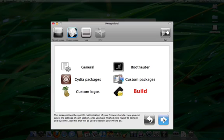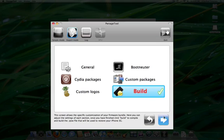Now, let's build our custom IPSW. Click the build button, then click the blue arrow button to continue.